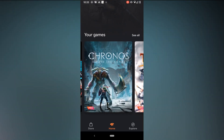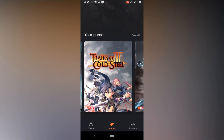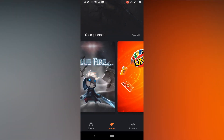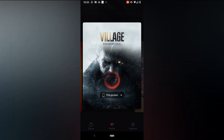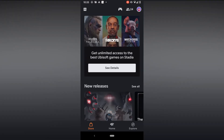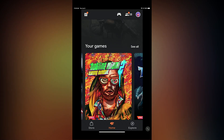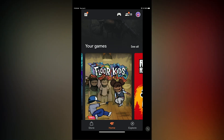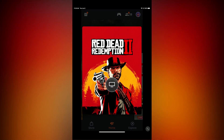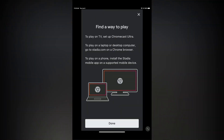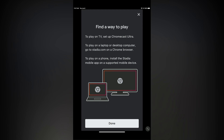On Android devices, users who want to play games on Google Stadia simply have to download an app from the App Store and play the games there. Whereas on iOS devices, when you open the Stadia app and try to play a game, you receive a message that says 'find a way to play,' which explains other ways to play Google Stadia than the device you are currently using.